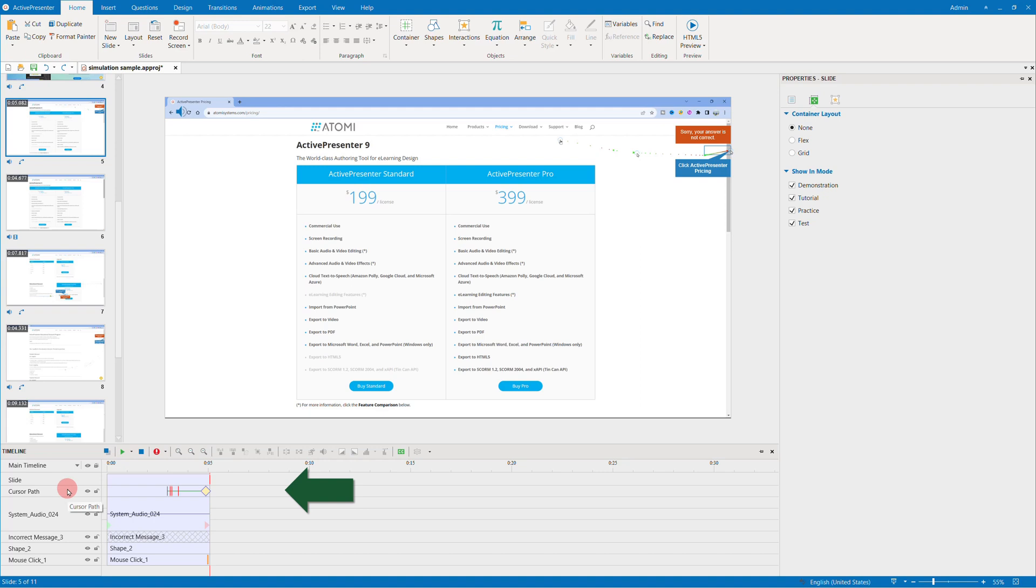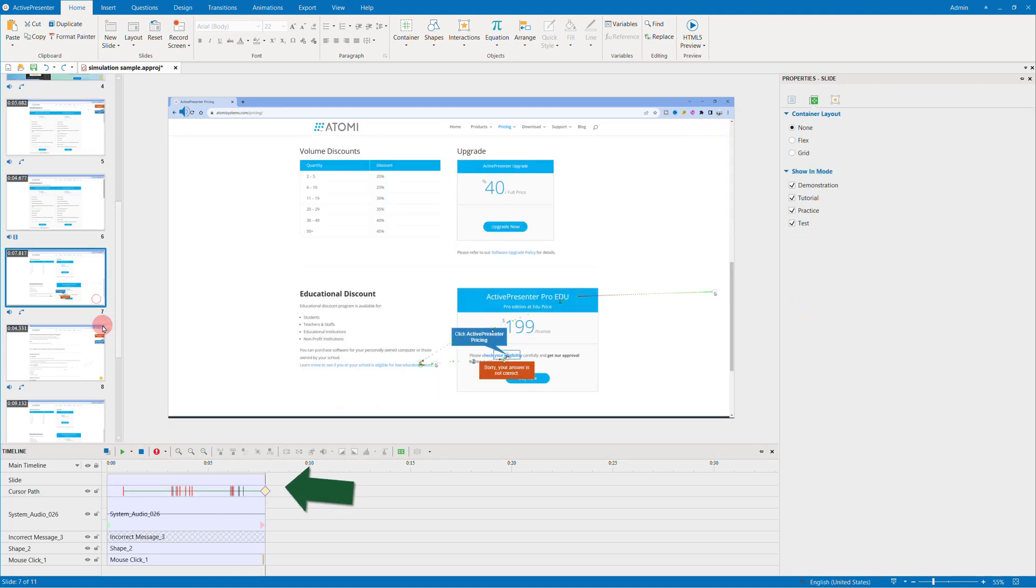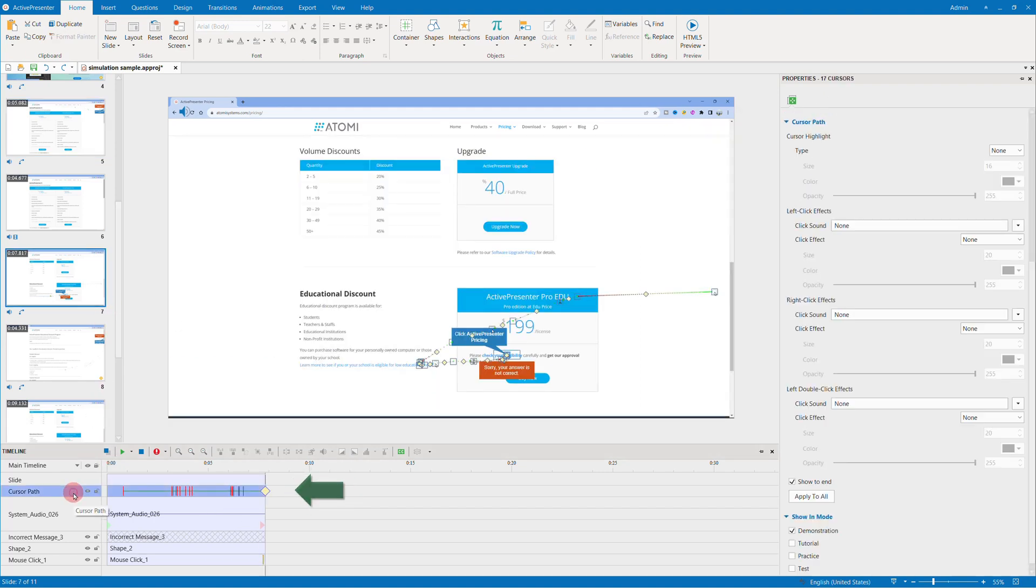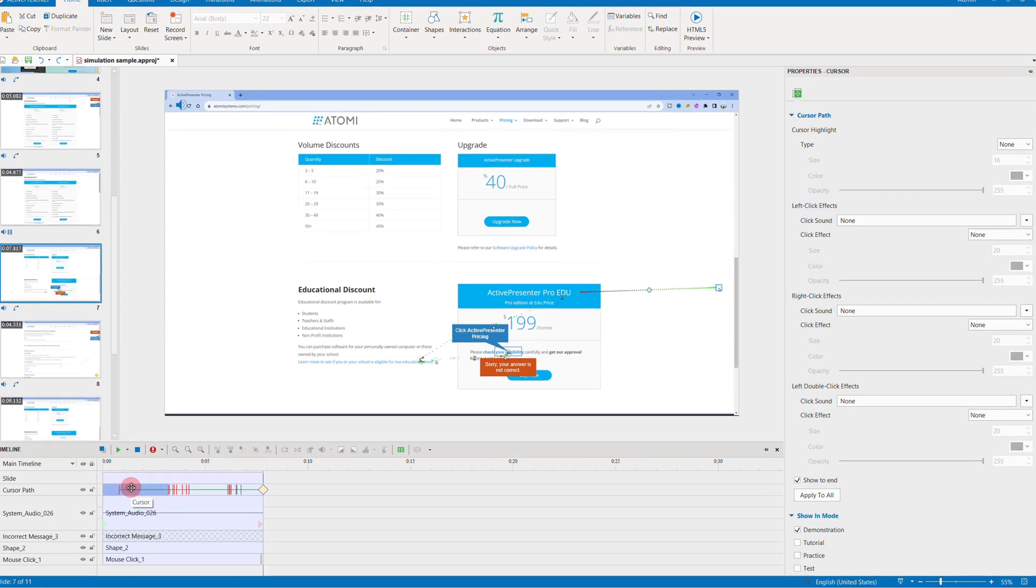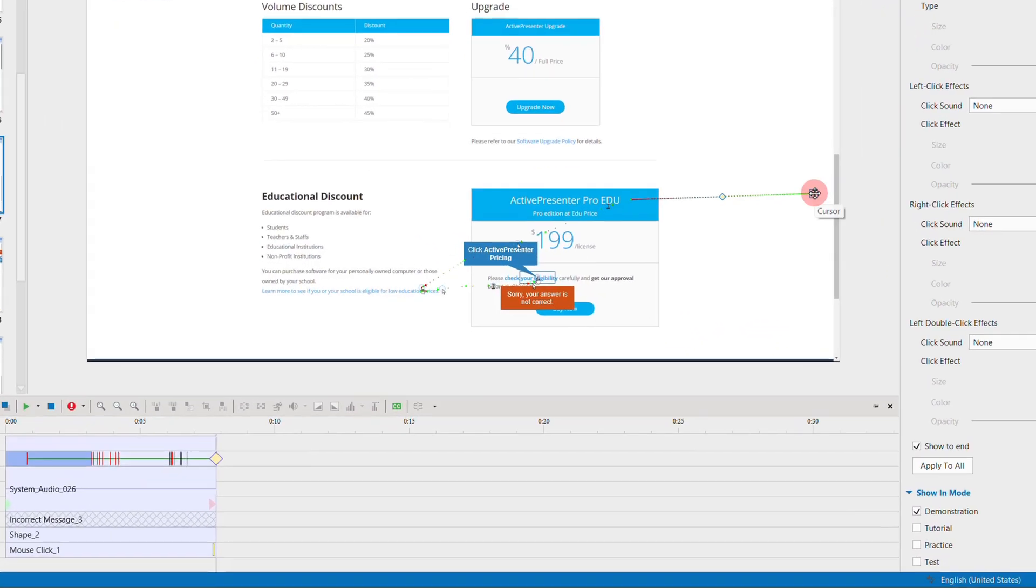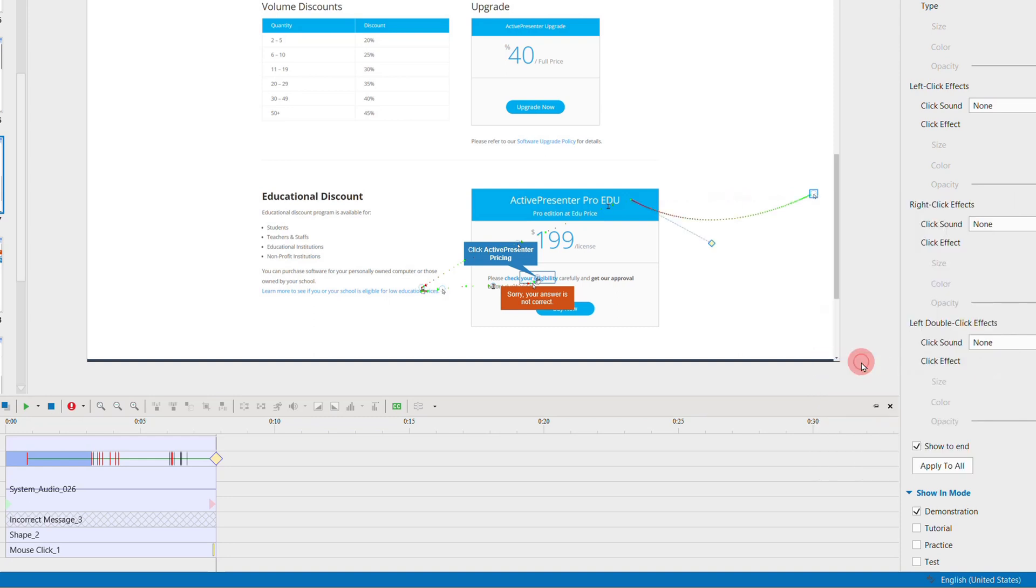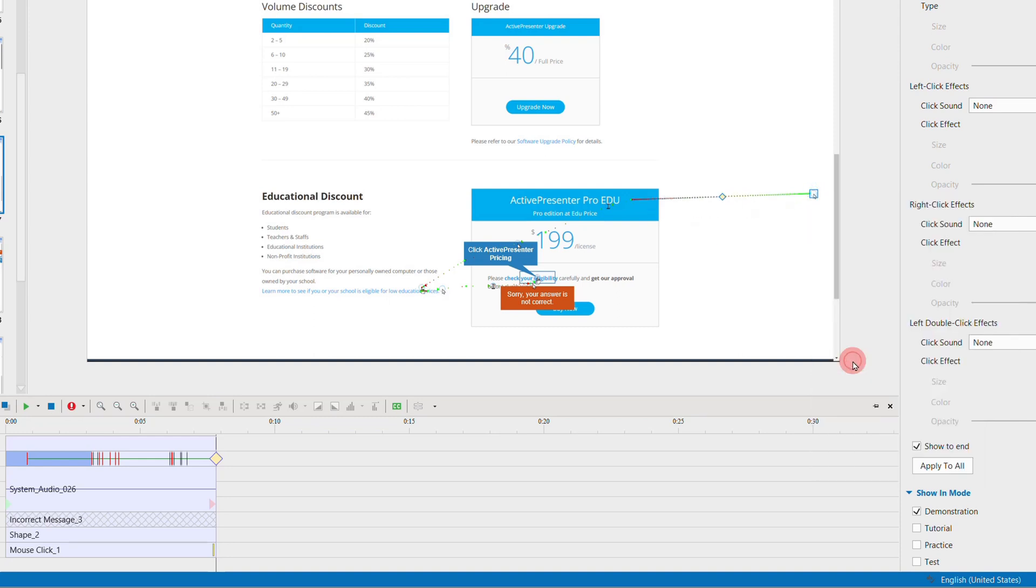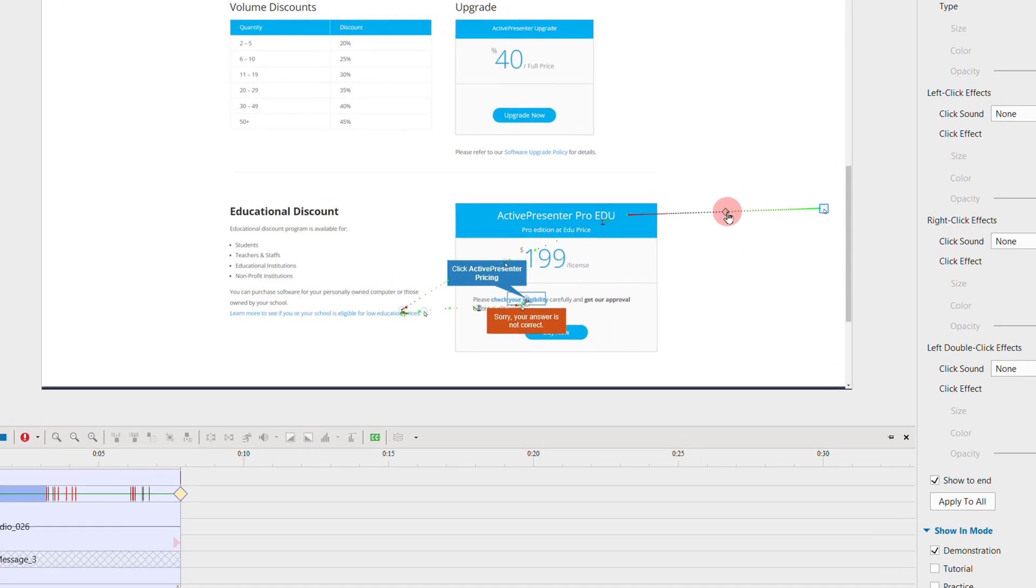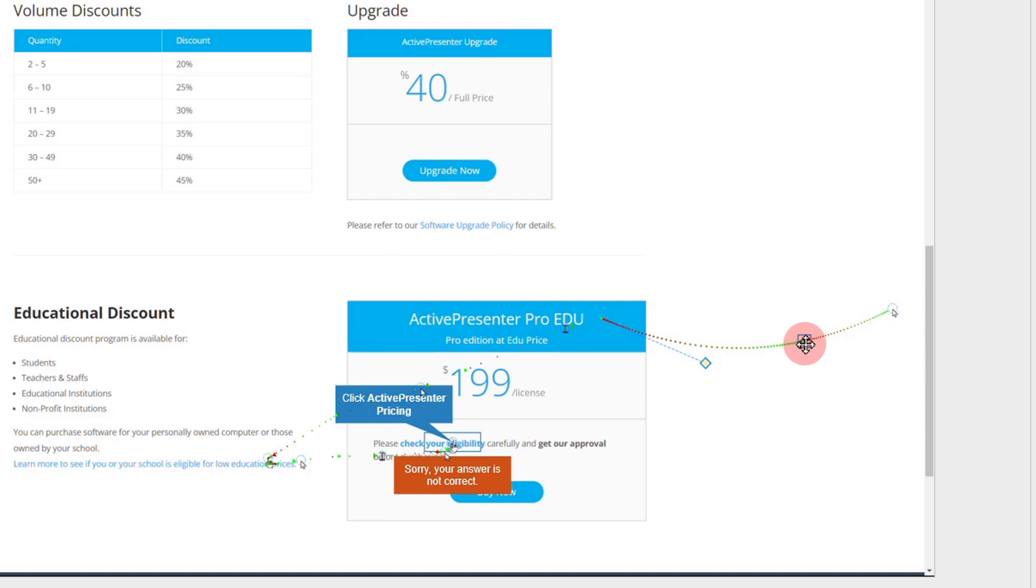You can customize this cursor path to a straight or curved one by right-clicking. Or click anywhere on the path to create another point, then use this control point to make the shape you want.